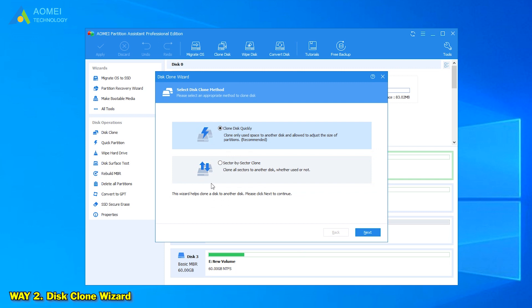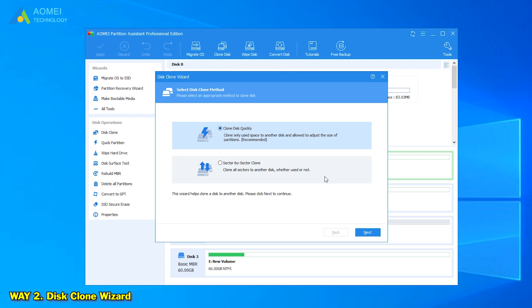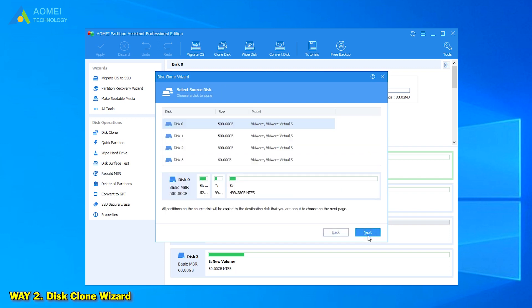In the pop-up window, choose the partition copy method. This feature offers two different clone methods. Clone Disk Quickly only clones the used space in the source partition and supports resizing partition in the process. Sector by Sector Clone will copy all sectors no matter whether it is used or not. Here we choose Clone Disk Quickly, for example, and then click Next to continue.